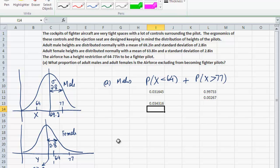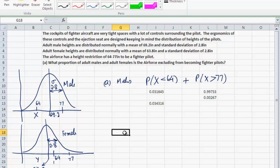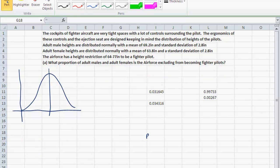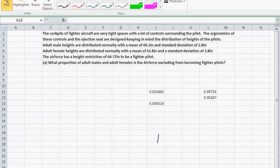Now that women can join the Air Force as well, let's see how this old height restriction applies to females — how selective or how inclusive are we being with the women who can apply to be fighter pilots? For females, I'm looking for P(y < 64) plus P(y > 77 inches).